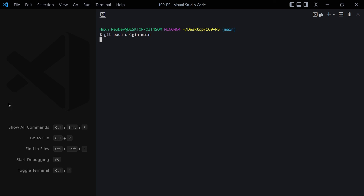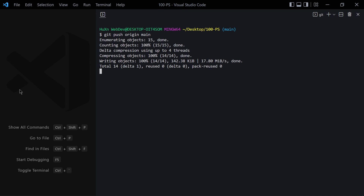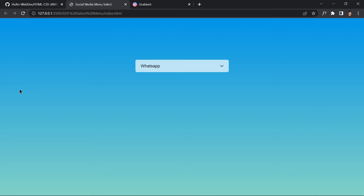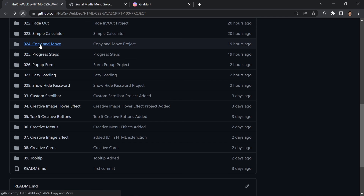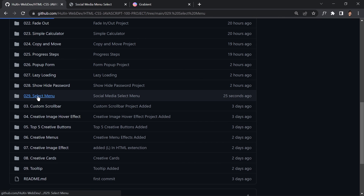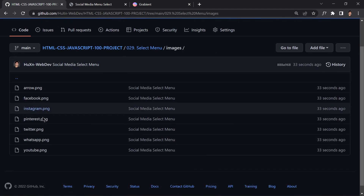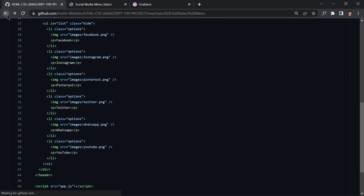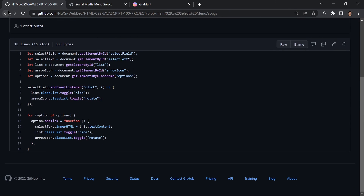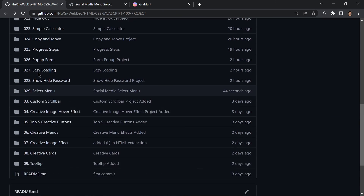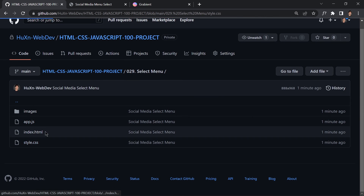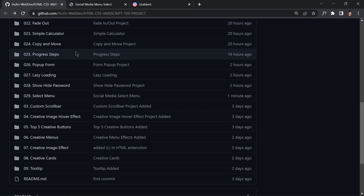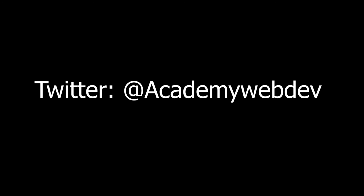Run git push to push everything to the main GitHub repository. It might take a little longer because the project includes images. Once done, go to the GitHub repository, refresh it, and you'll find the select menu folder with all the images, index.html, JavaScript, and style.css files. That was it for today's video — see you in the next one!